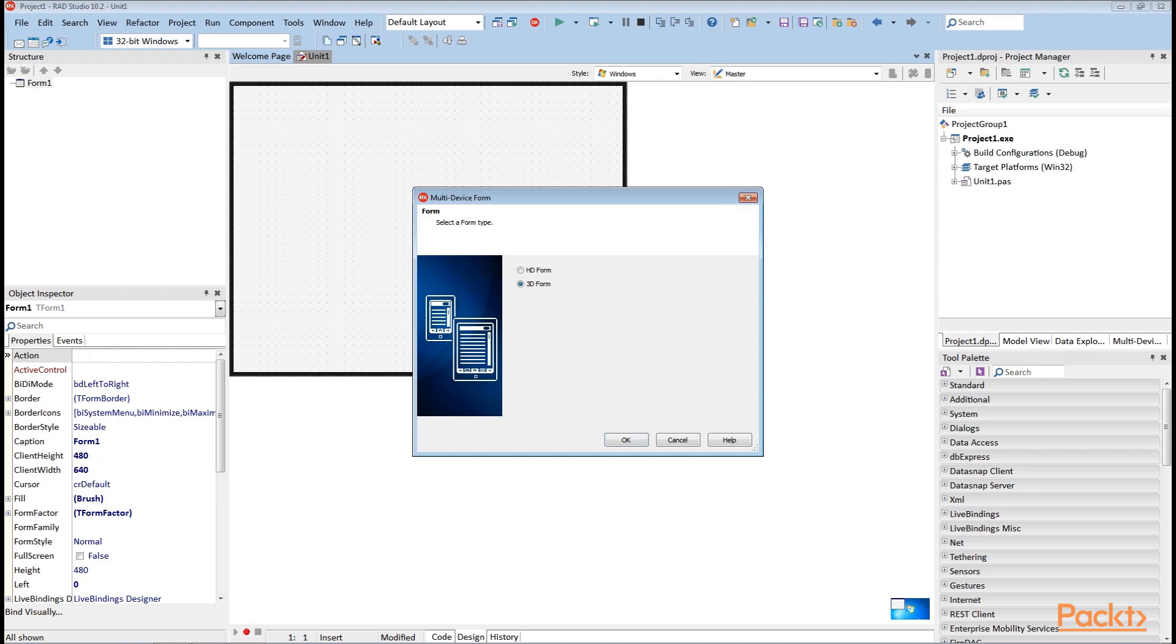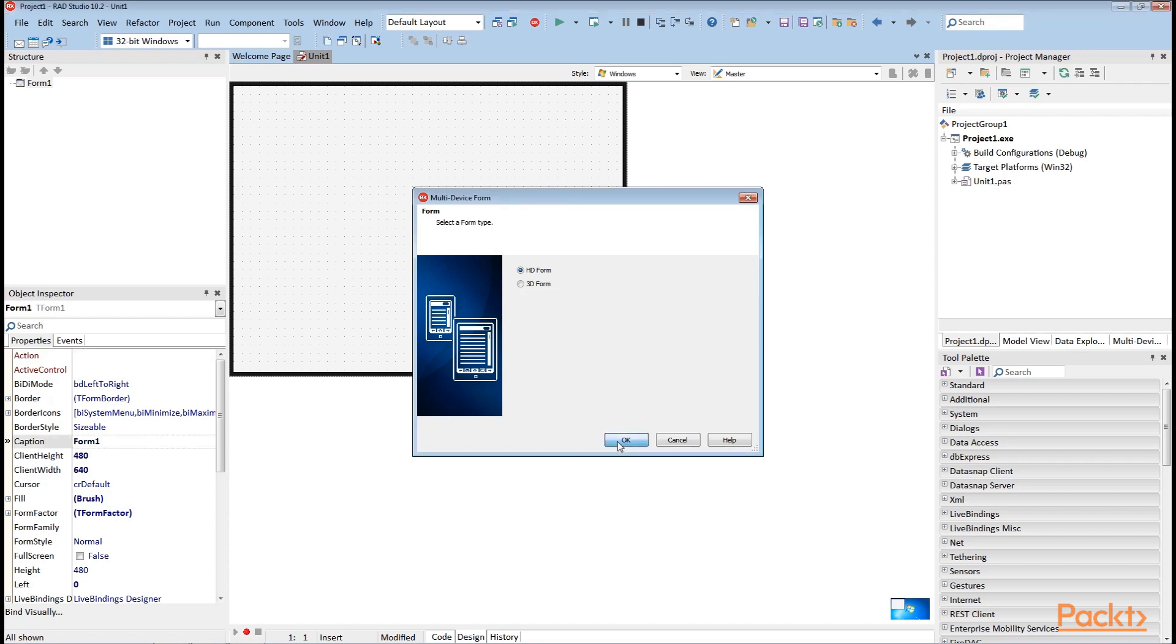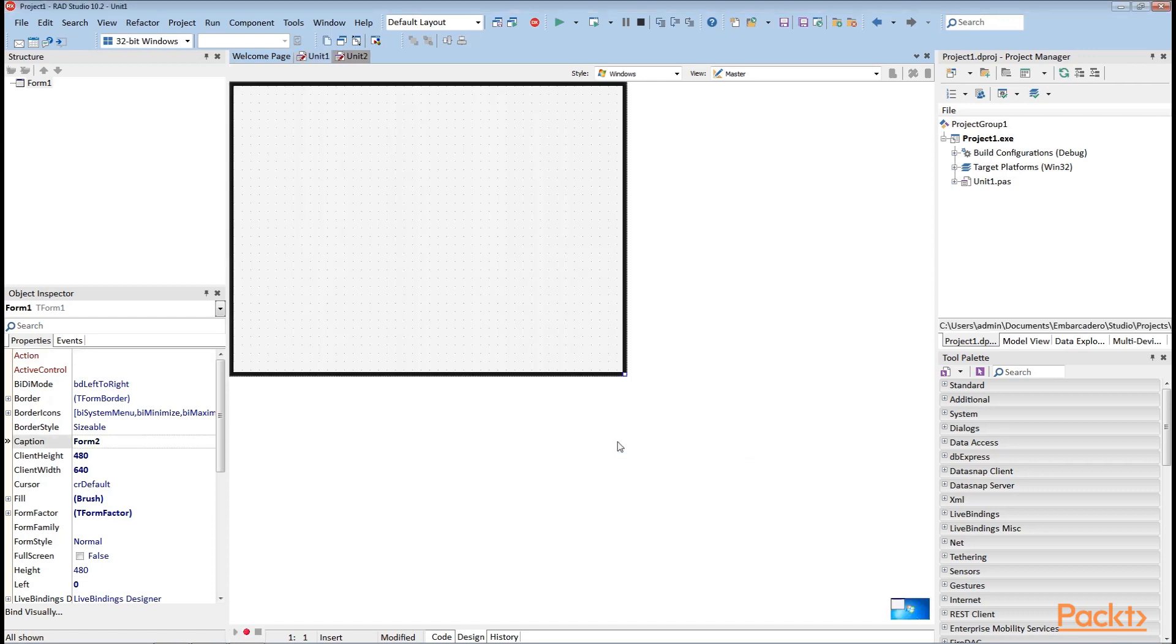Depending on the chosen platform, FireMonkey forms are rendered using different graphics APIs such as OpenGL or DirectX. These are the same APIs that many developers use to implement graphically intensive games. We select the option HDForm and go ahead.